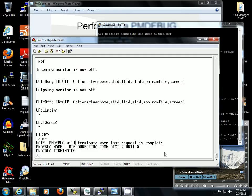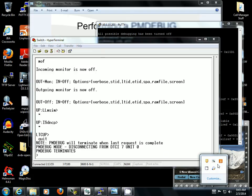That concludes this tutorial on how to perform a PMDebug on a DTCI and view Q931 messages. Thank you.